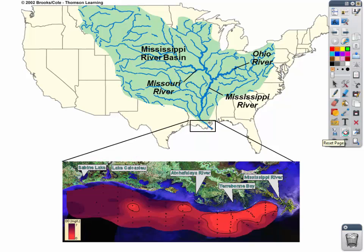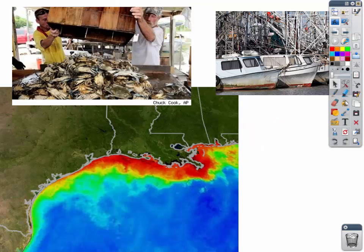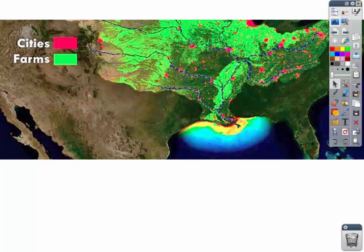Not only did those people have to deal with the BP oil spill and Hurricane Katrina, but they also have a significant amount of nutrient pollution in their waters where the Mississippi River dumps into the Gulf of Mexico. Here's the fishing industry — you see the red area of dead zone. Louisiana is the state being hit the hardest because that's where the Mississippi River meets the Gulf. This image powerfully shows the cities and farming regions in the heartland of America where nutrient pollution is significant.